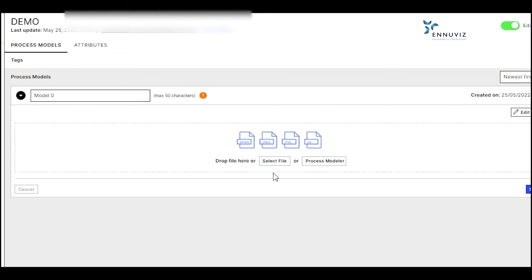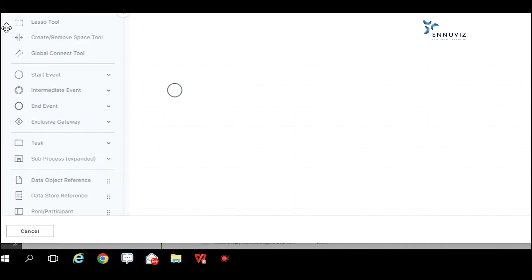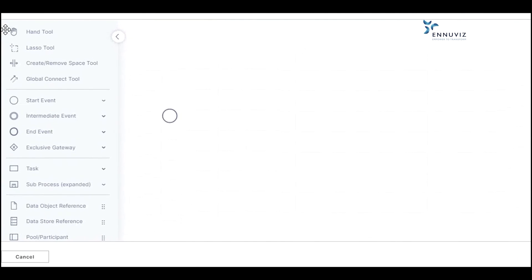If we have an existing file, we can import the file, edit, and make the model accordingly. If we want to create the model from scratch, we can use the Process Modeler. It enters into the graphical representation tool. Here on the left-hand side, we can see all the attributes and graphical tools that we can use.